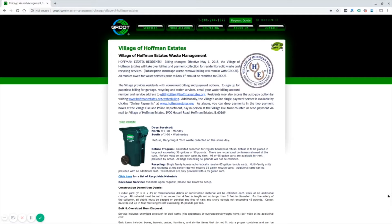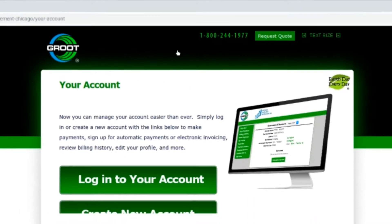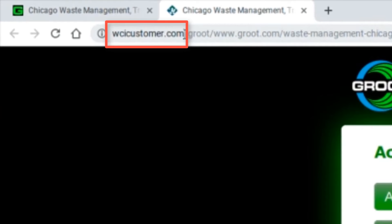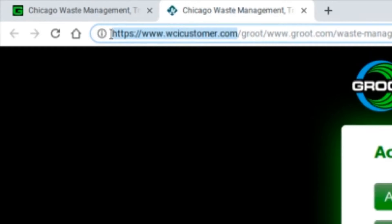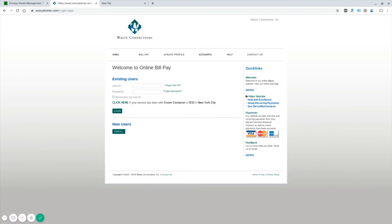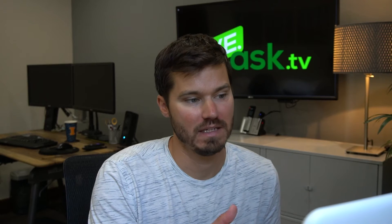I'm looking at two trash service websites that I'm familiar with locally. The first one is called Groot, and if I go to 'my account' and create a new account, it takes me to a website where the URL says wcicustomer.com. So I'll go to wcicustomer.com — this is actually Waste Connections, and they do bill pay for waste collection companies. That's one example. You could then investigate this site and see if it might be a good fit for you.